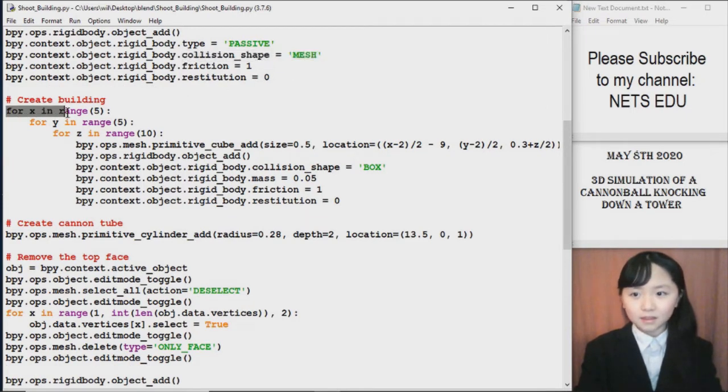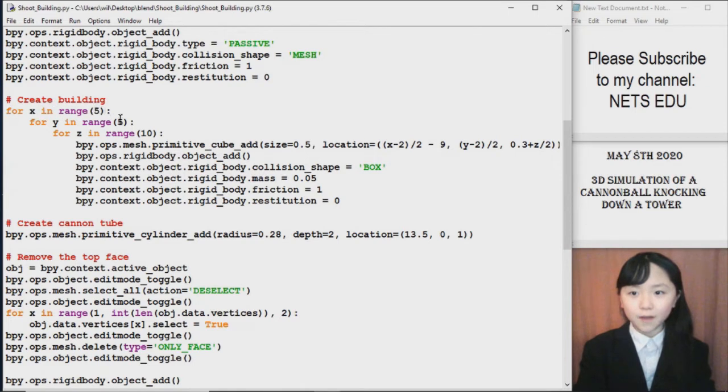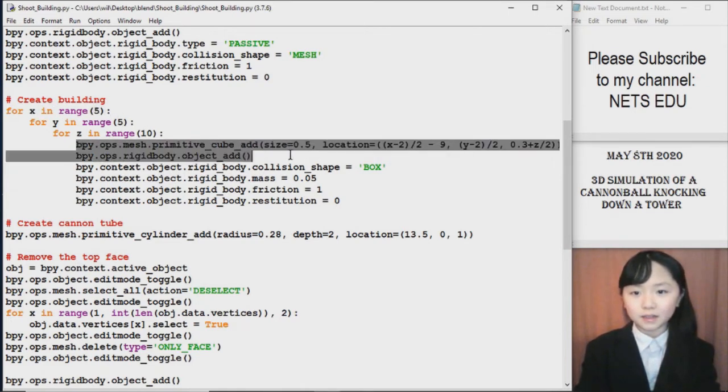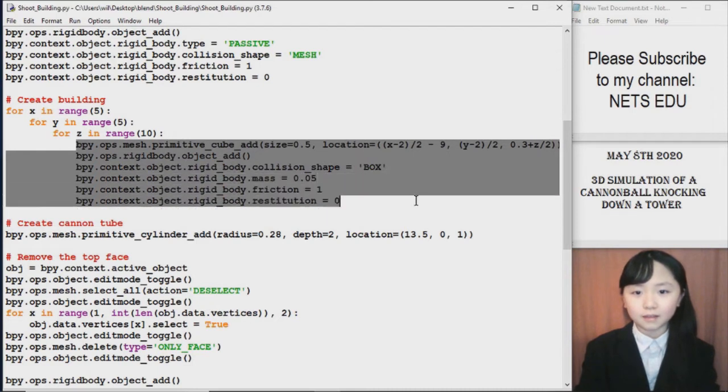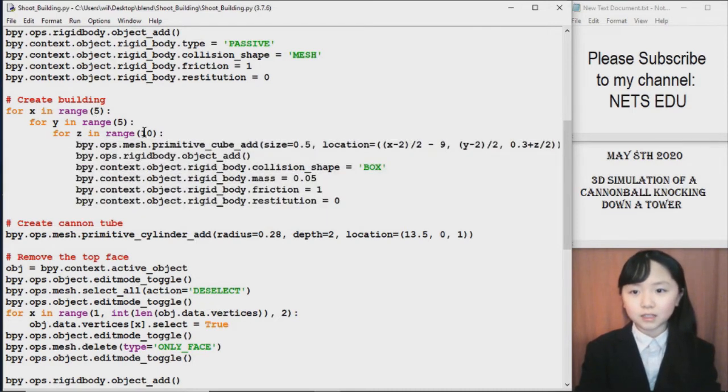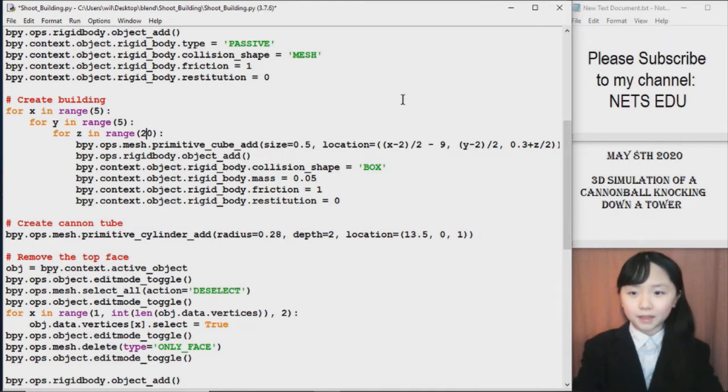To create the building. Here I choose my building to be 5 by 5 by 10. And it is basically stacking the blocks that way. You can see if I just change this to 20. I would easily get a taller building.